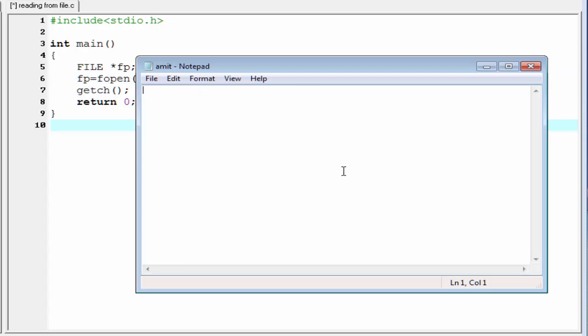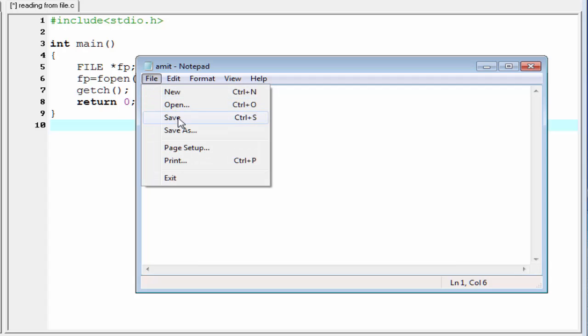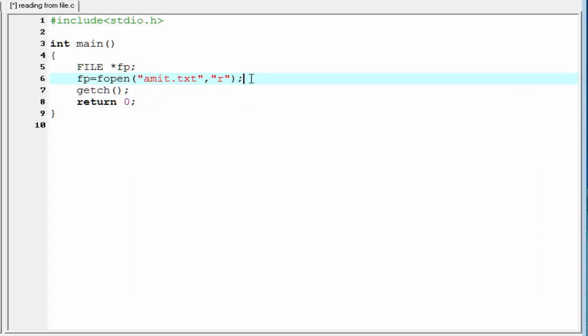It is an empty file. Now write something to this file. I am going to write here hello. Save it. Next, we need to check if the file is opened successfully or not.